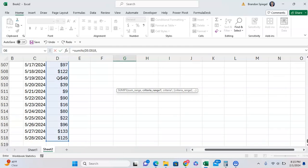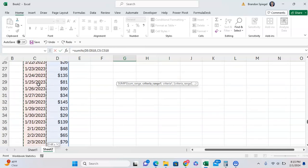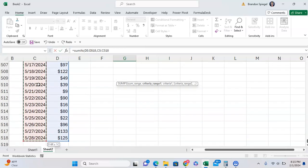Criteria range 1: where are we going to look for our criteria? Well, we're basing what we want to sum on the dates that we're using, so we're going to want to have the criteria range where we have the dates.